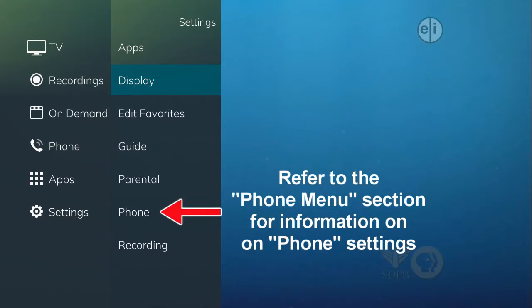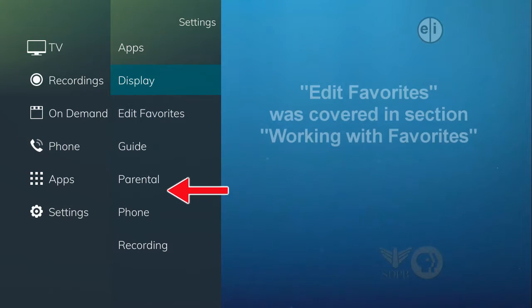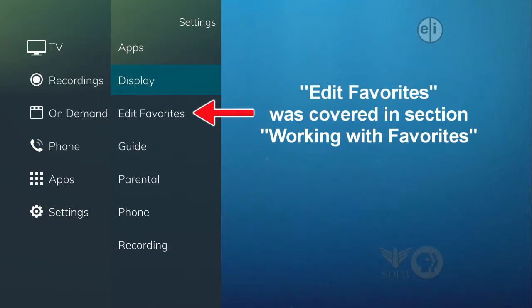Please refer to the optional Phone Menu section for information on phone settings. Edit Favorites was covered in an earlier section, Working with Favorites.